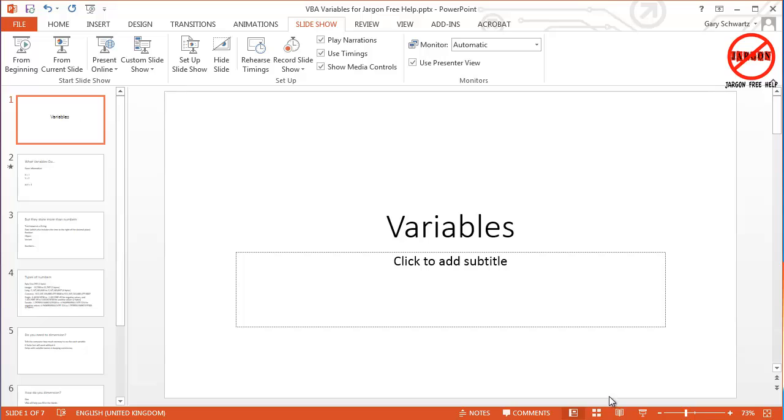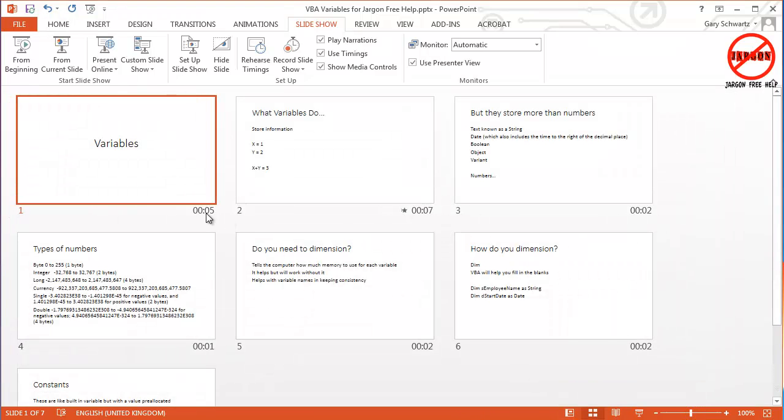And you can see these because down at the bottom here I can just go to my slide sorter and you can see that each of these has got a time on it. Five seconds, seven, two and so on.